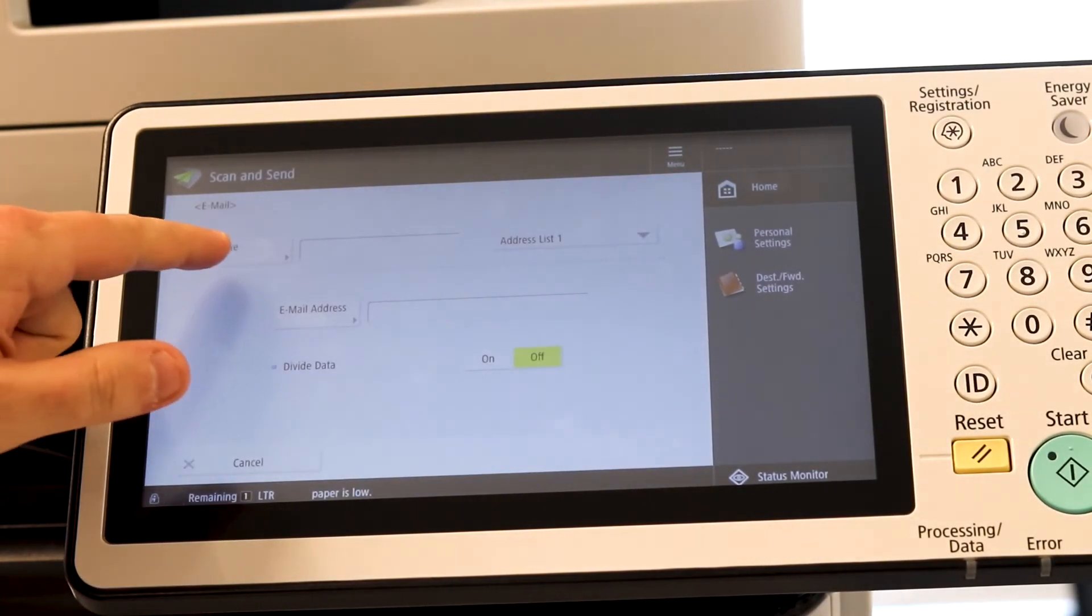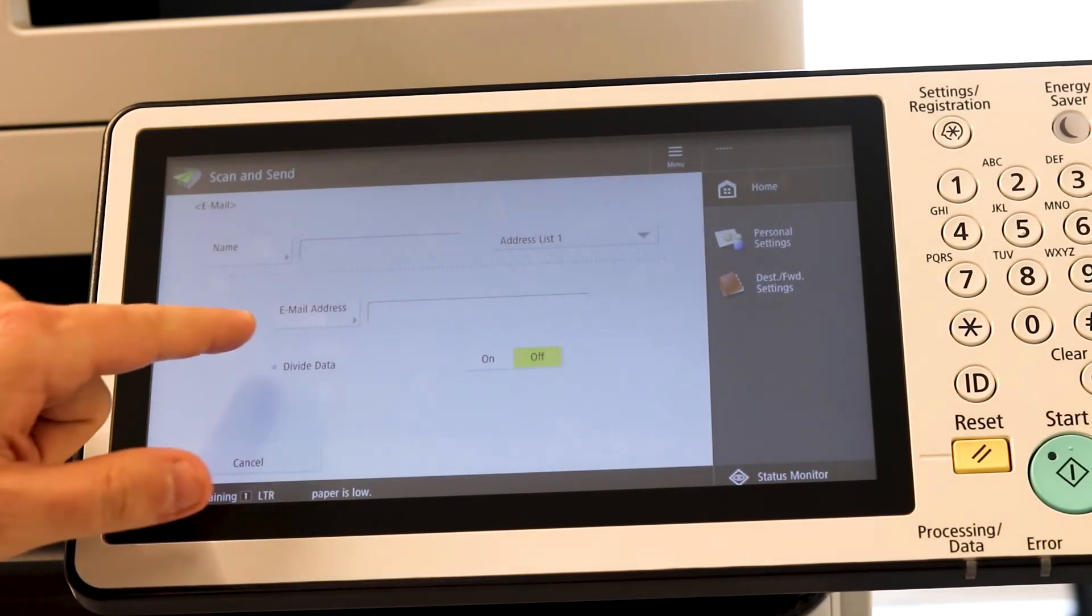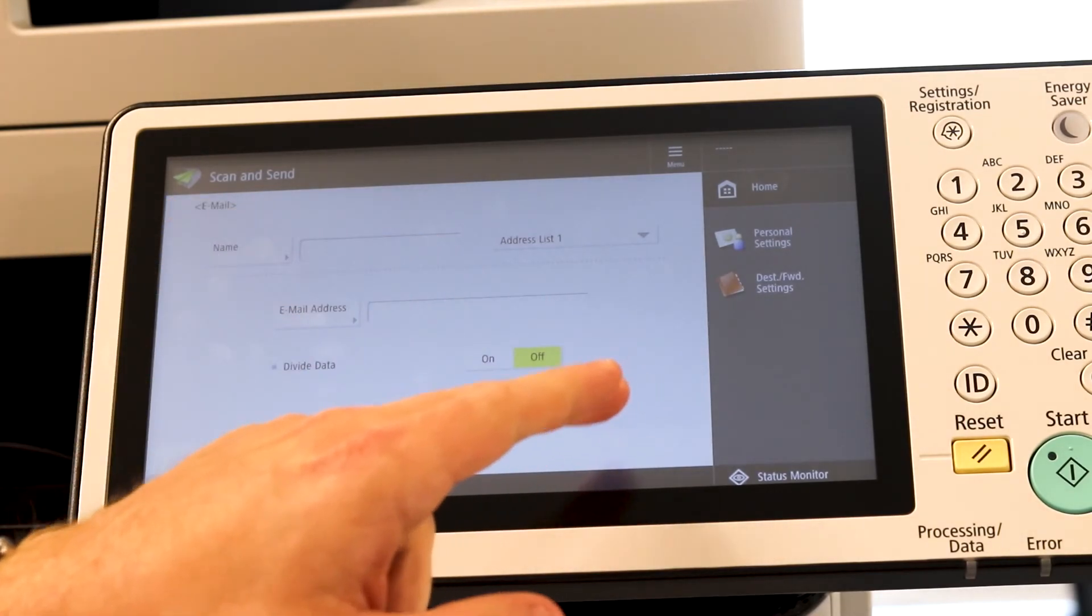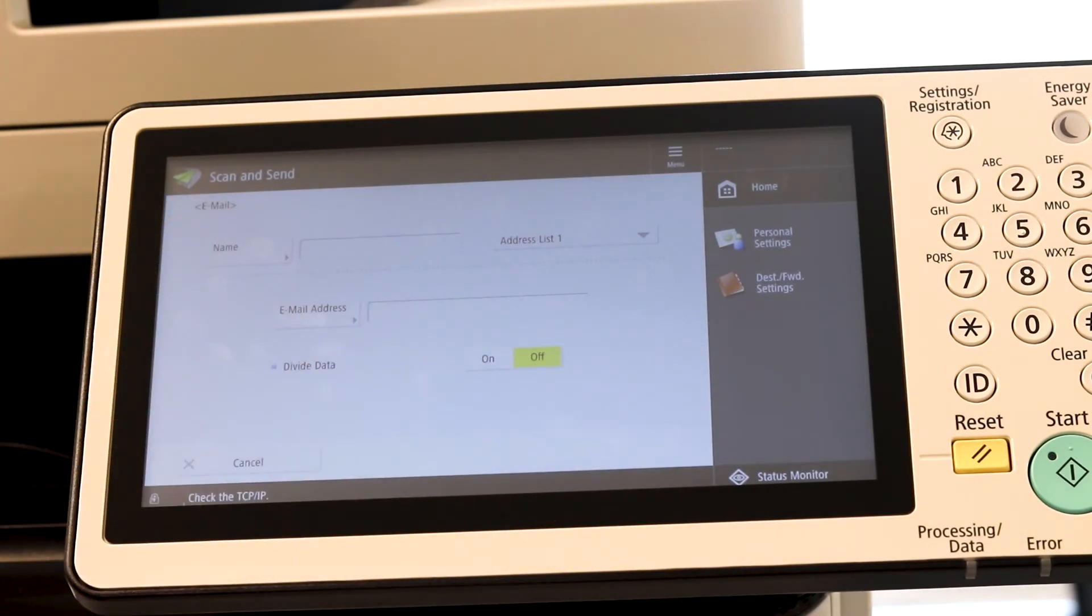And just like fax, type in the name, type in the email, hit OK. And then that email will be saved into the address book.